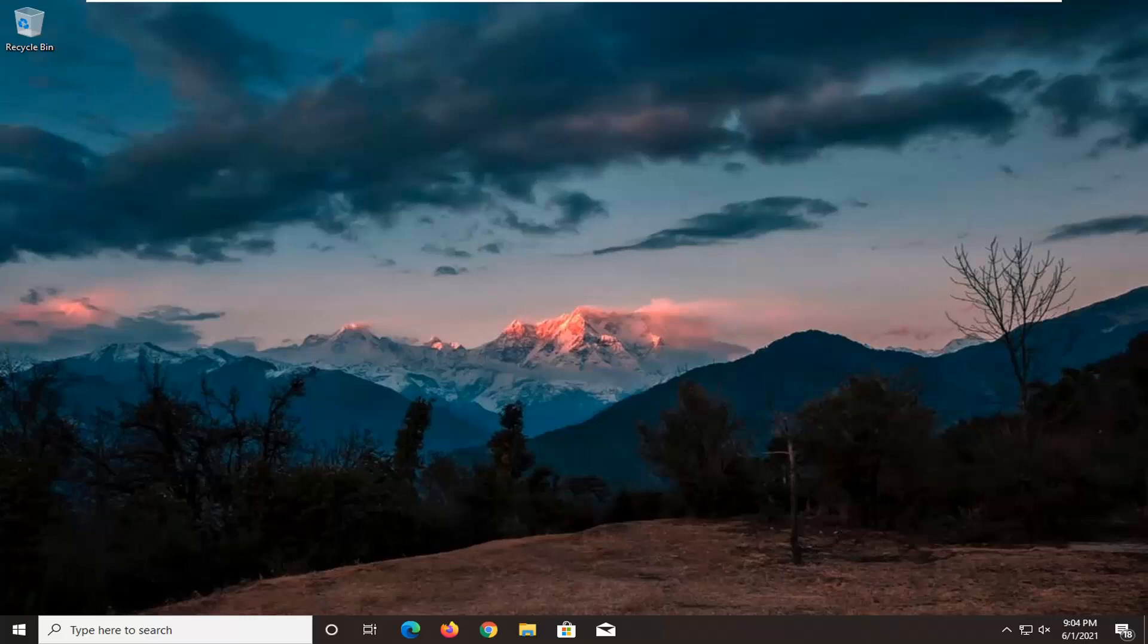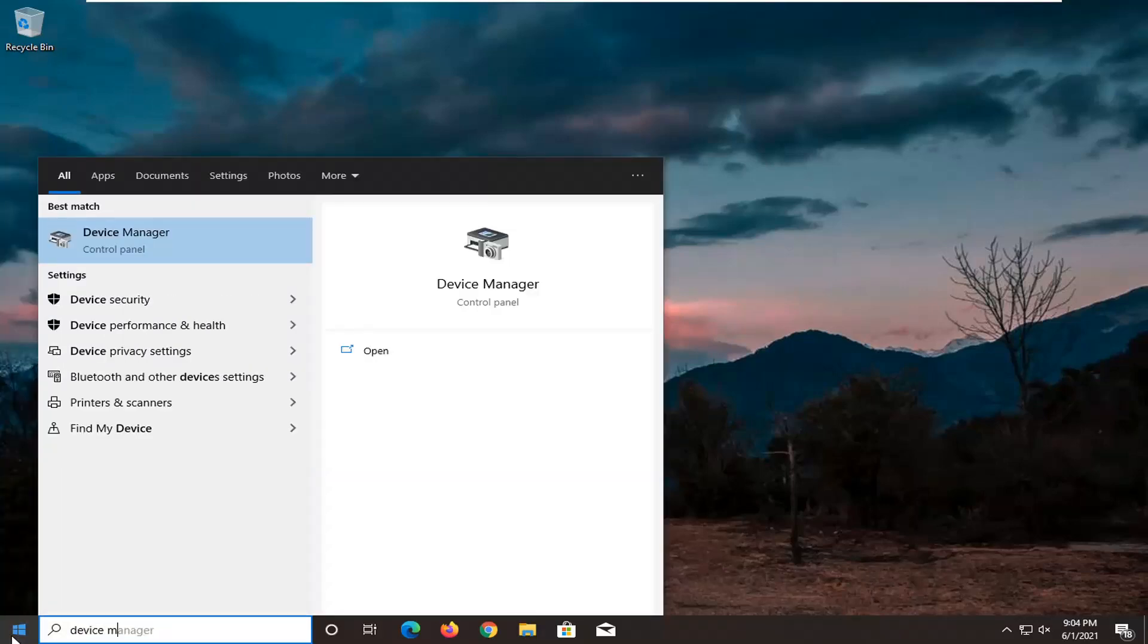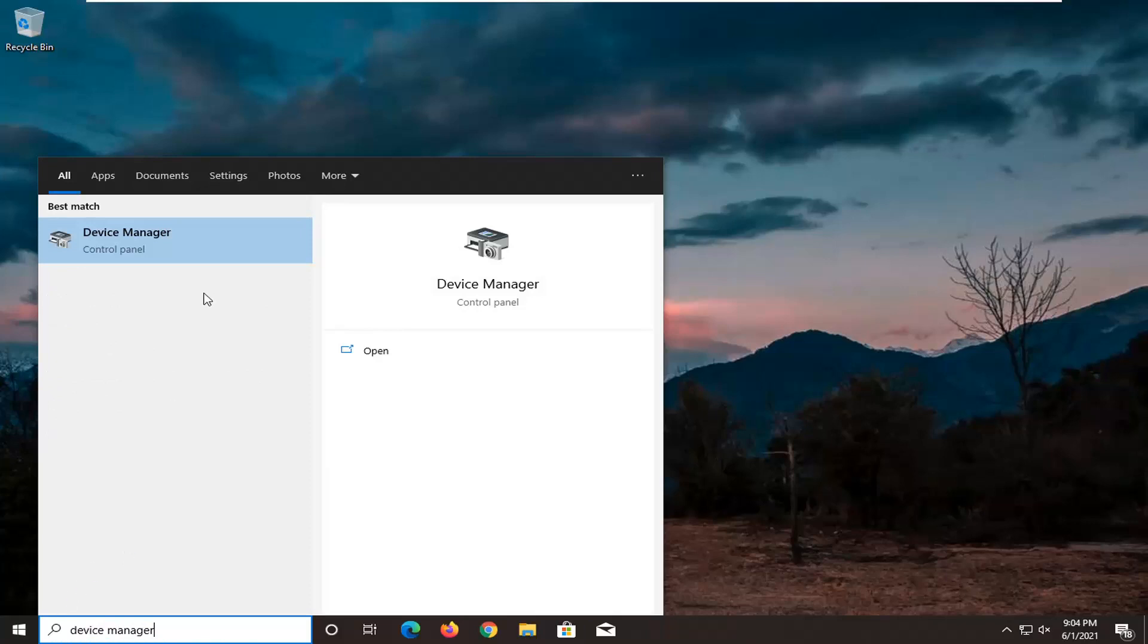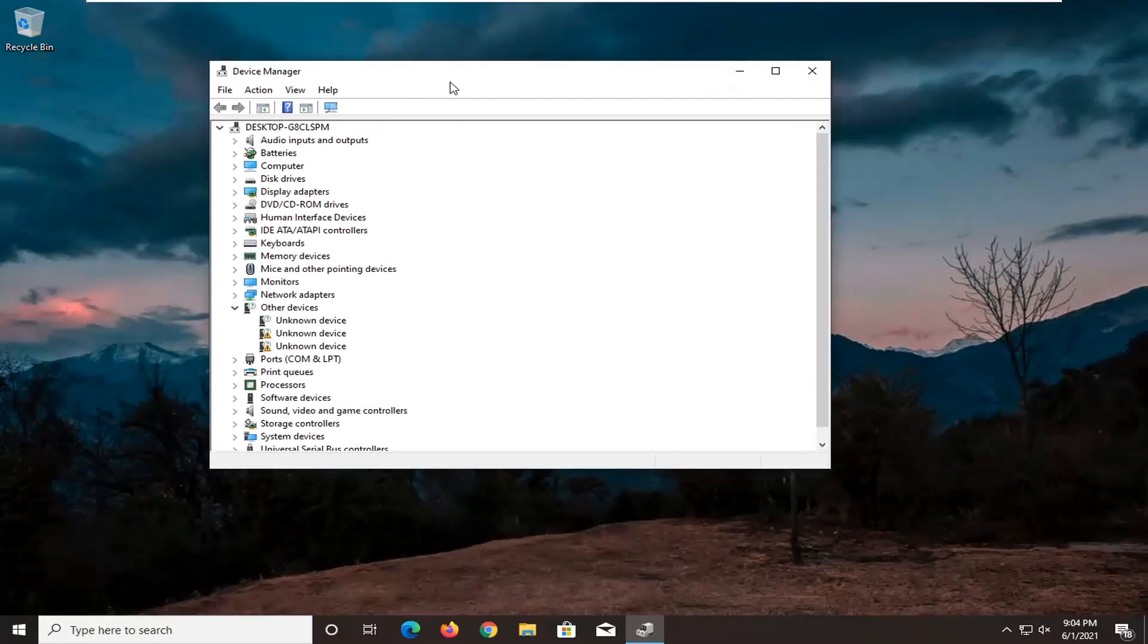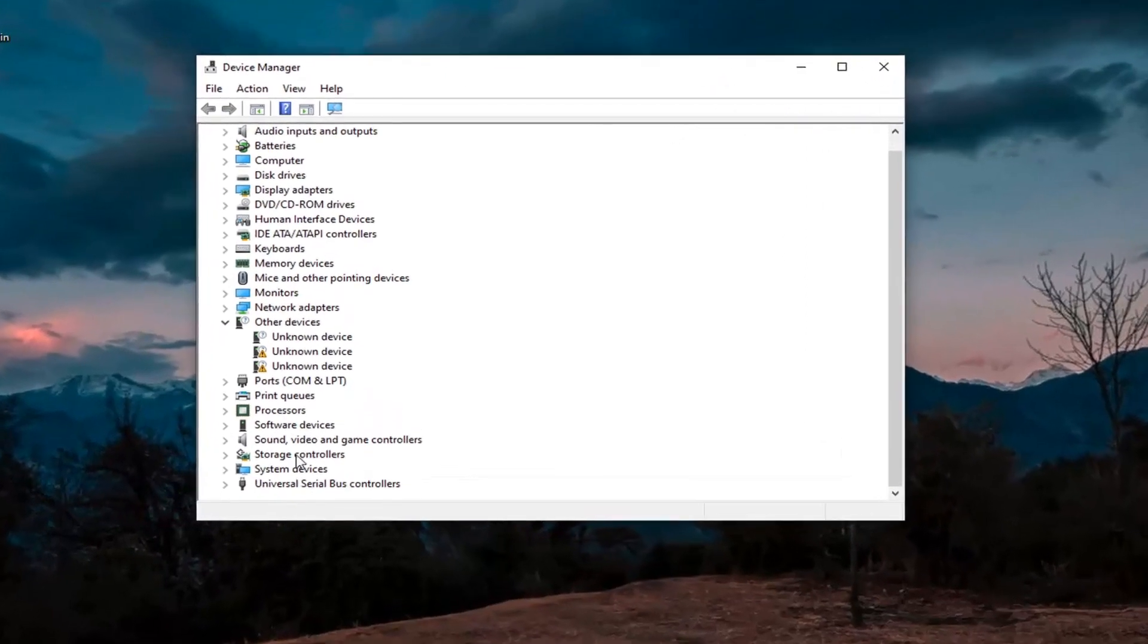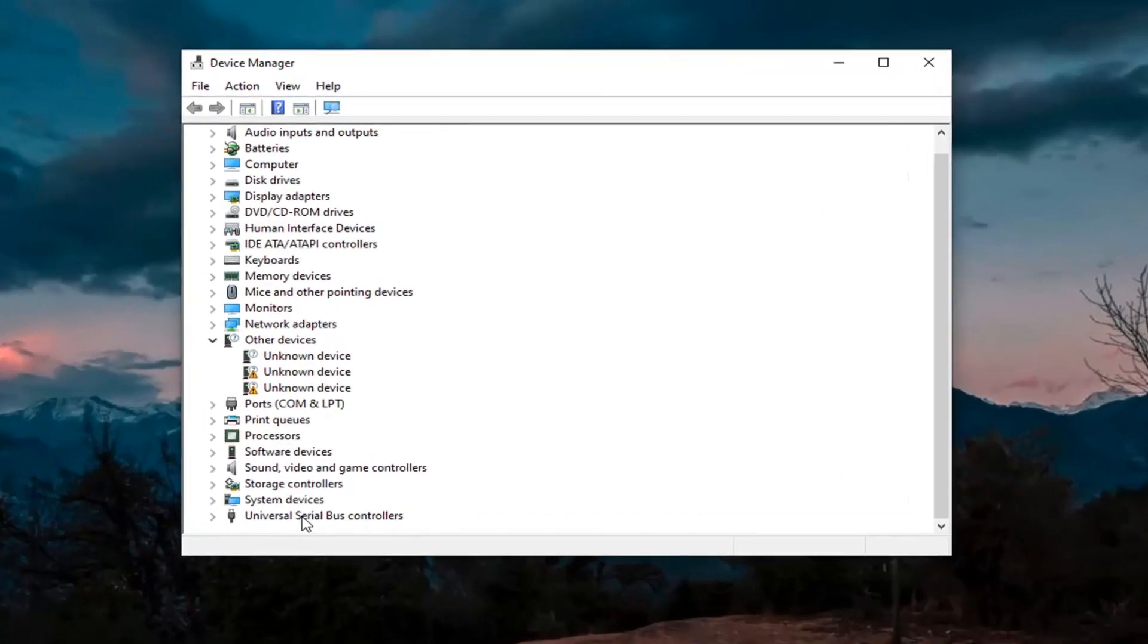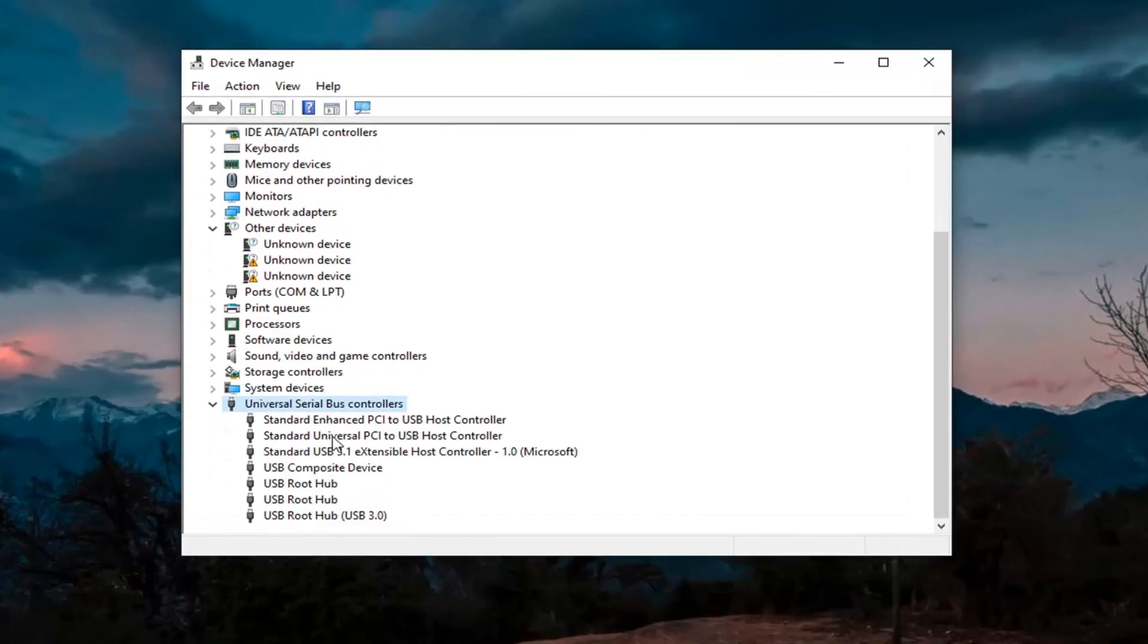First thing I'd actually recommend trying here would be to open up the start menu, type in device manager. The best result should come back with device manager listed right above control panel. Go ahead and left click on that. You want to expand the universal serial bus controller section at the bottom, double click on it.